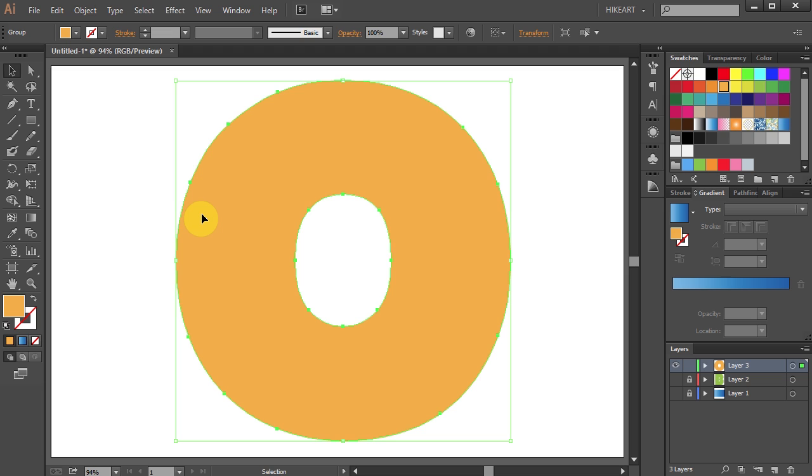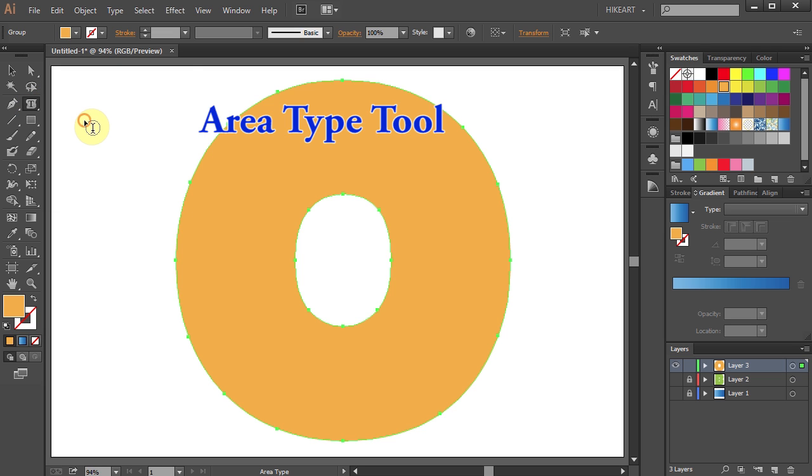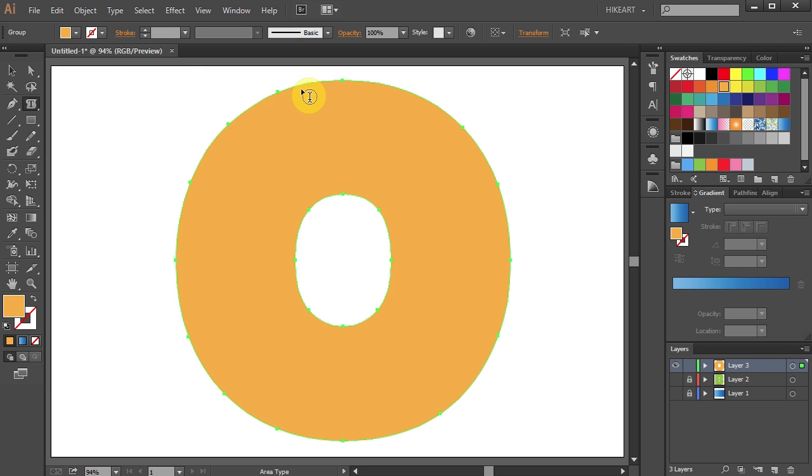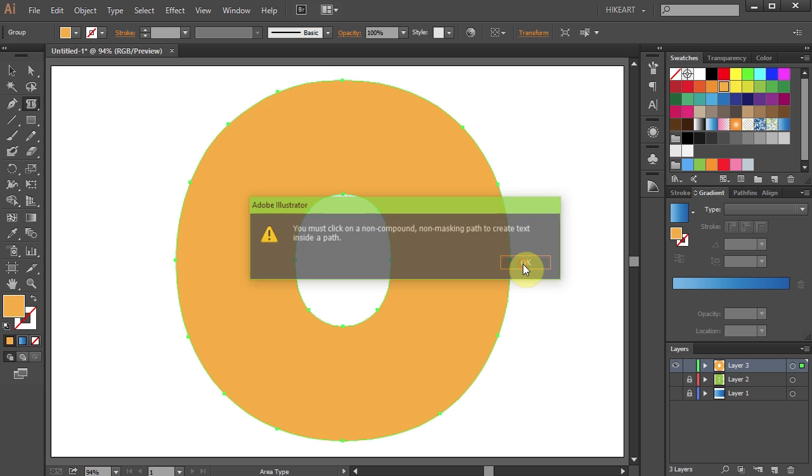Illustrator will automatically create a compound path. So if I go to the type tool, select the area type tool, and click on my character to fill it with text, I will get this message: You must click on a non-compound path.